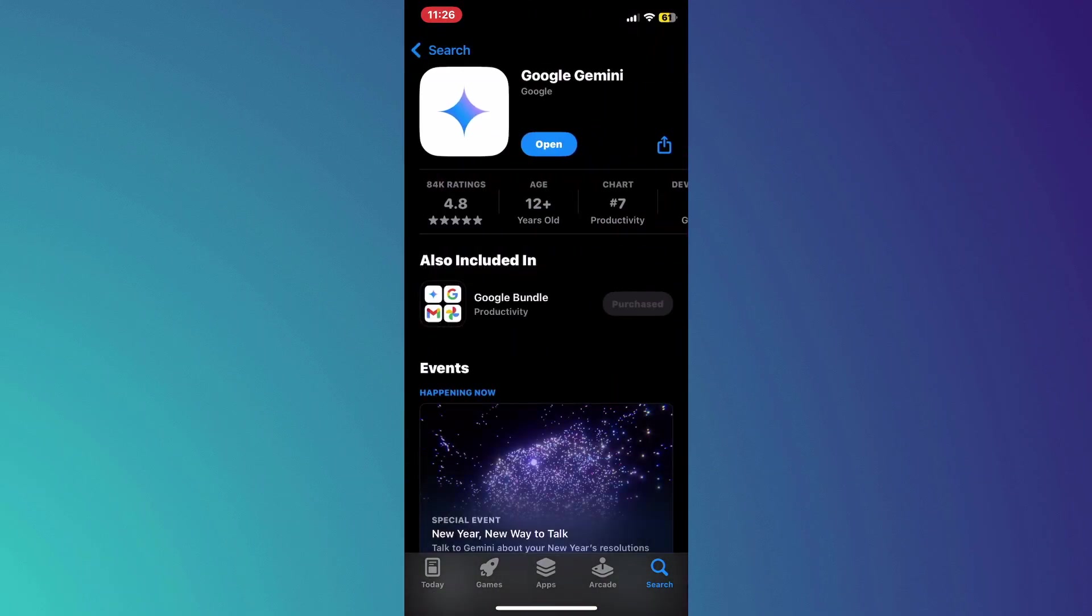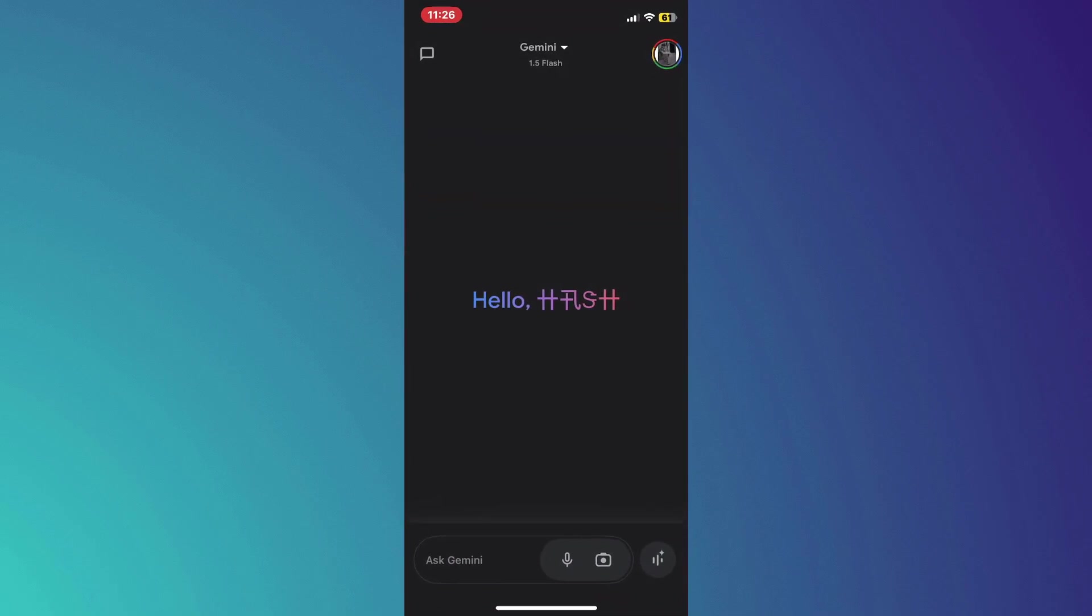After that, you will be redirected to this page. Here, access the Gemini App tile and you'll be prompted to install the app.